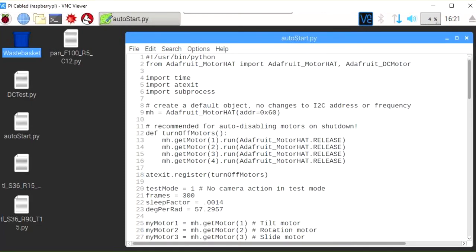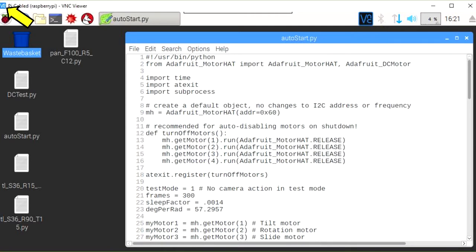Software development was done with Python. Sample programs provided with the motor hat were used as a foundation and then modified as needed. To make programming more convenient, I activated RealVNC Server on the Pi and used RealVNC Viewer on other computers. This provided an easy interface with a big screen and full keyboard and mouse functions.